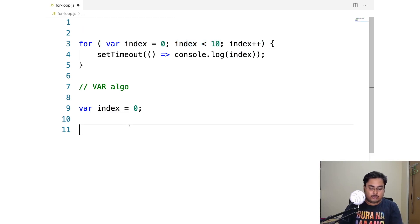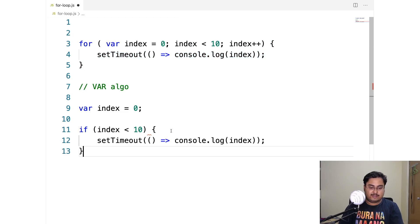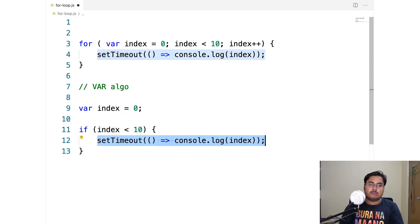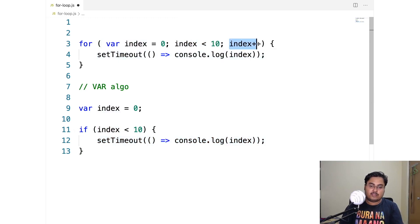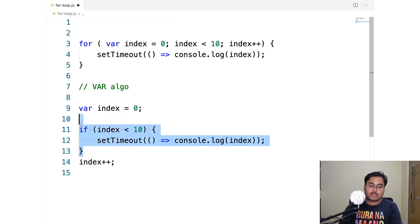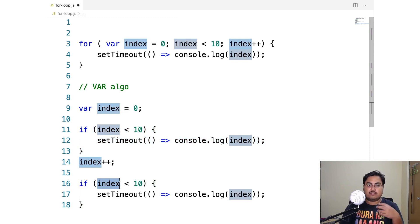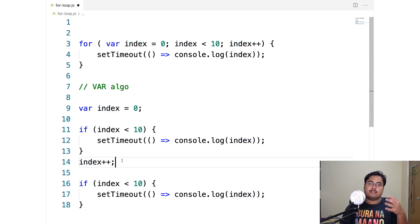For every iteration, we check our condition and if it's true we run the body. So if index is less than 10, we run the body. Index is still zero so it runs the first time. After that, we run our increment — index plus plus — which changes index to 1. This continues until index plus plus increments the value from 9 to 10, at which point the for loop ends.